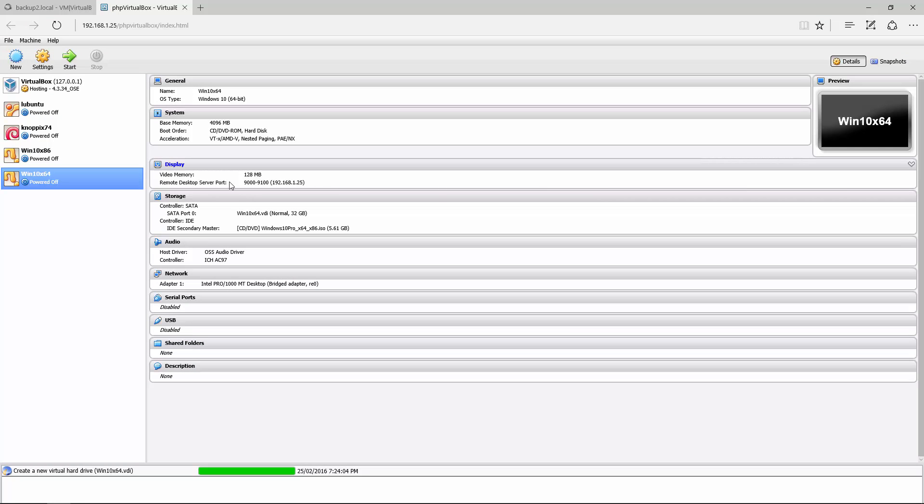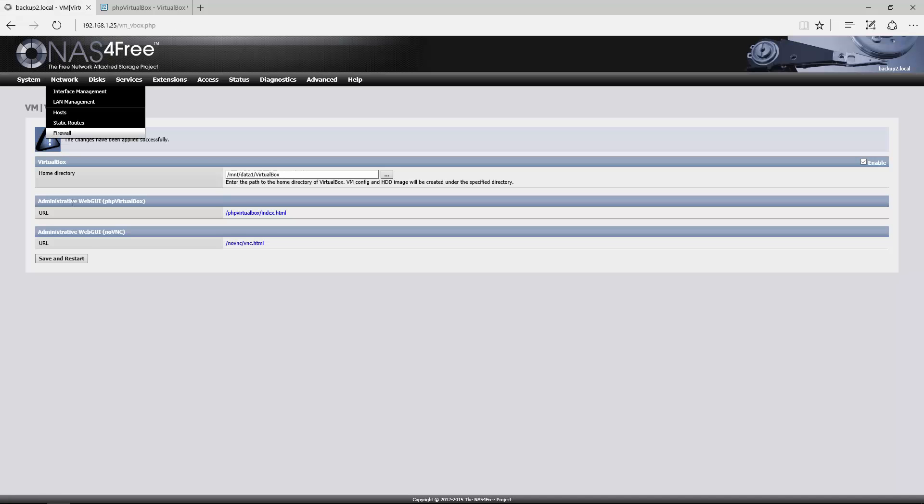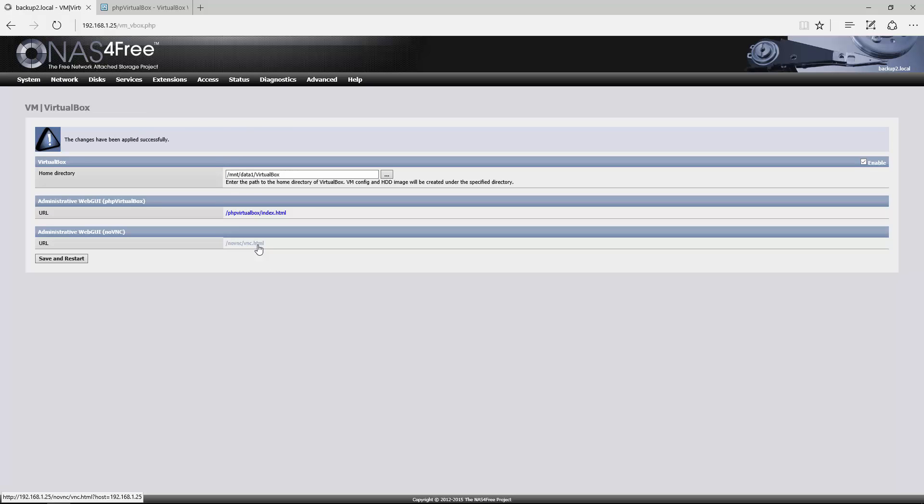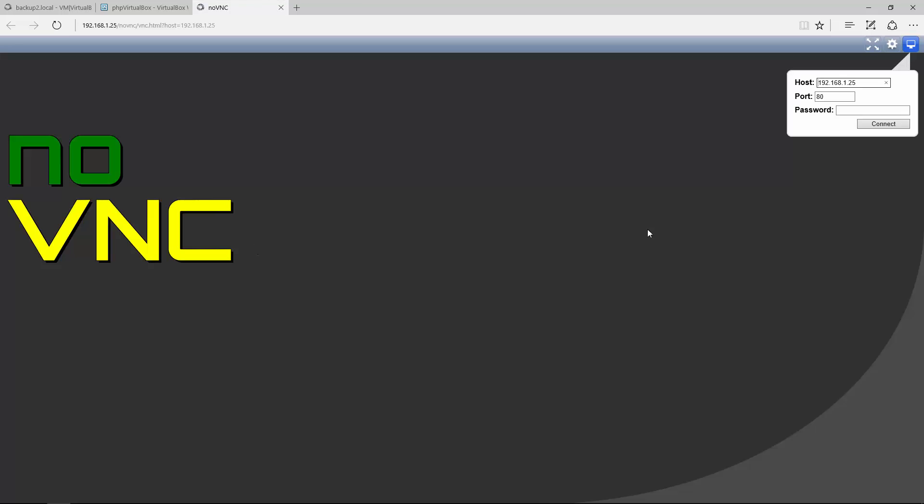What I'm going to do is go back to here, and then you can go to the noVNC web GUI. Click on that. It's going to ask for the host, which is the IP of this, and the port. Remember, the port was 9000 to 9100, so I'm just putting 9000 and the password.